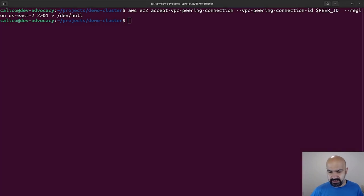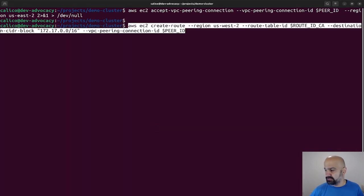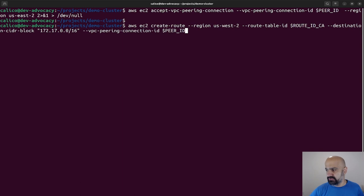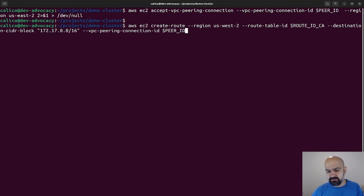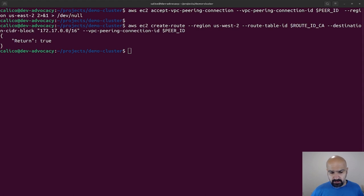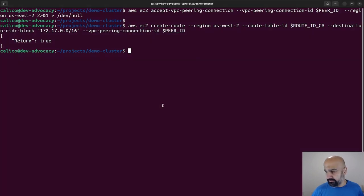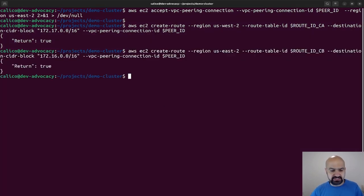The previous step that we did with create VPC peering connection, it's just a request. Somebody needs to grant this request, so here I'm accepting that request. Now the VPC peering is established, and now I can go ahead and use all the environment variables for route ID Cluster A and peer ID to actually tell AWS that I want routing between these two VPCs.